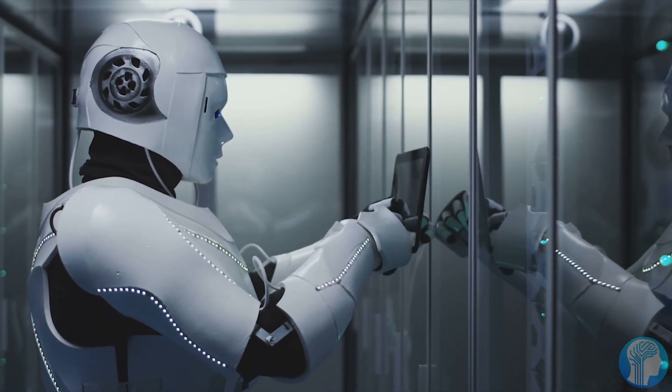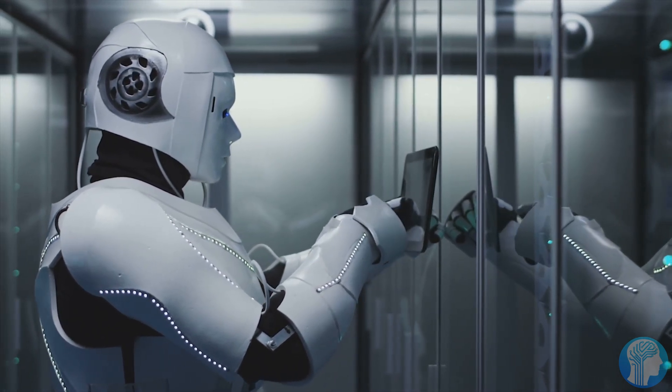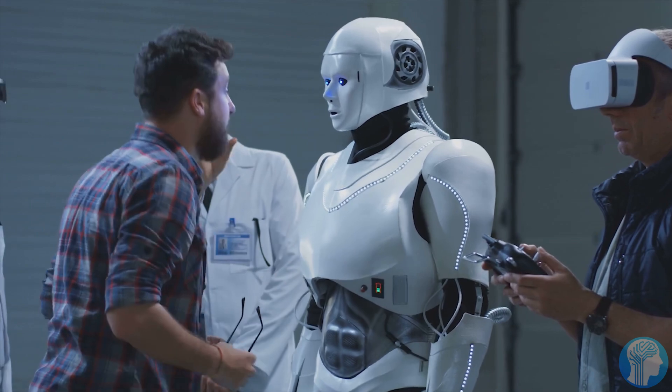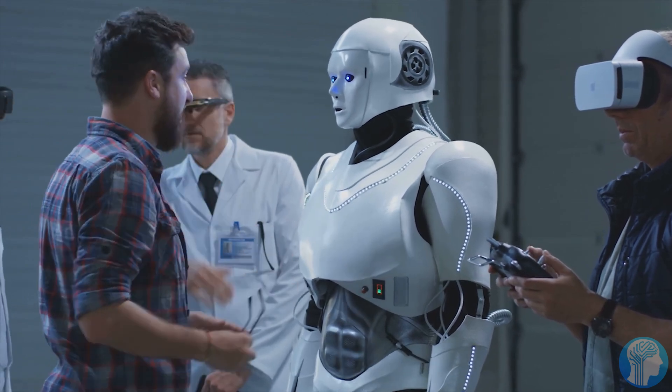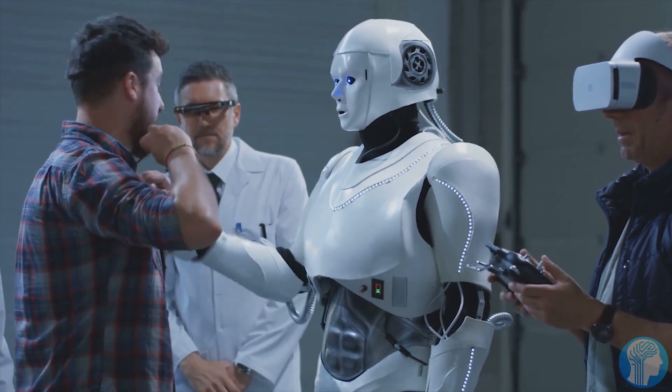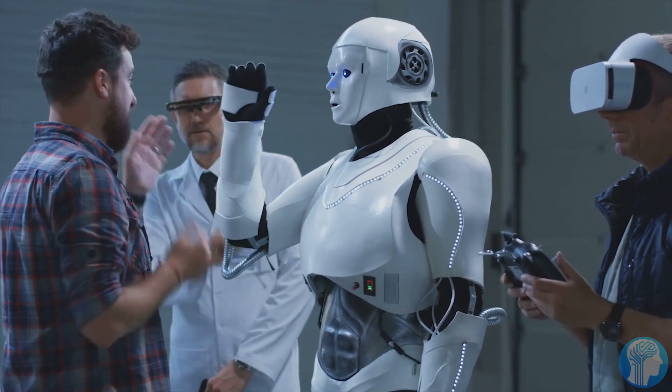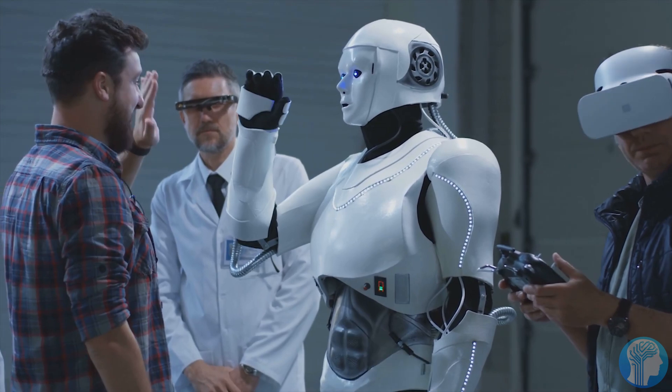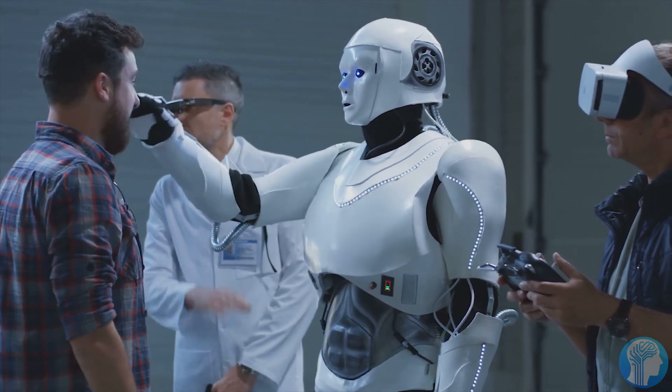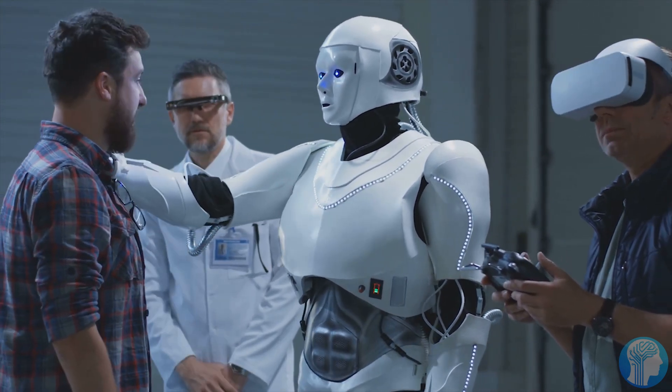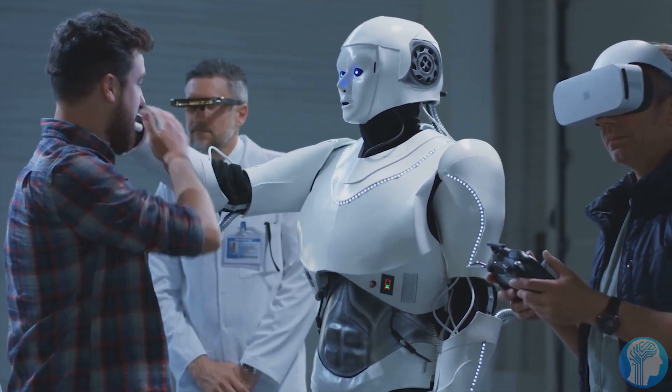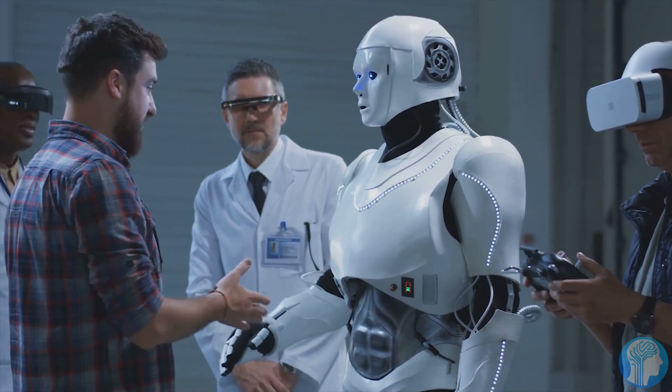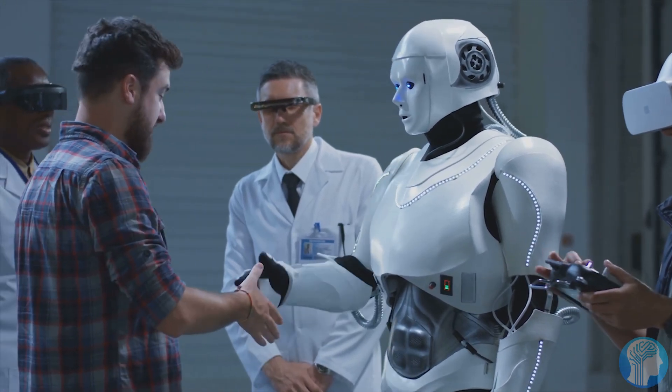This announcement reinforces OpenAI's commitment to not only push the boundaries of AI, but also to empower the global community to do the same. It's a testament to their belief that the future of artificial intelligence belongs to all of us, not just a select few.